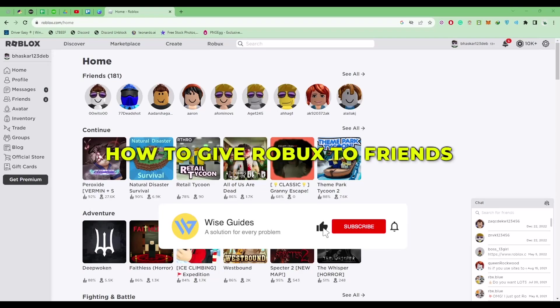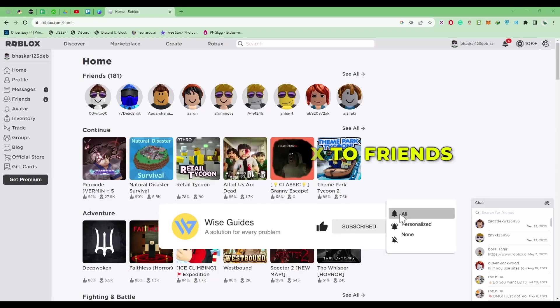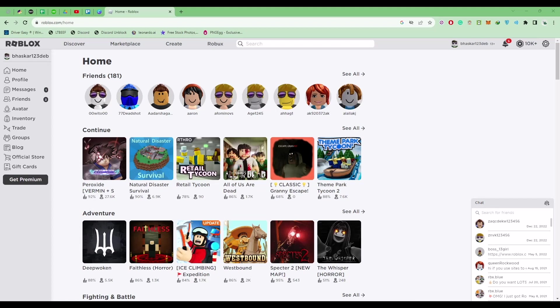Hello guys, so today I'm going to show you how to give Robux to a friend. Now there are basically two ways how you can do this. Firstly, go to Groups.